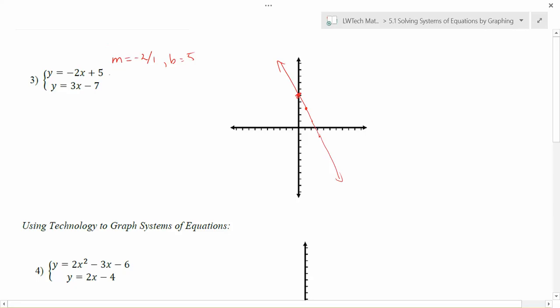My next equation is y equals 3x minus 7. Here my slope is going to be 3 over 1 and my y-intercept is going to be negative 7.